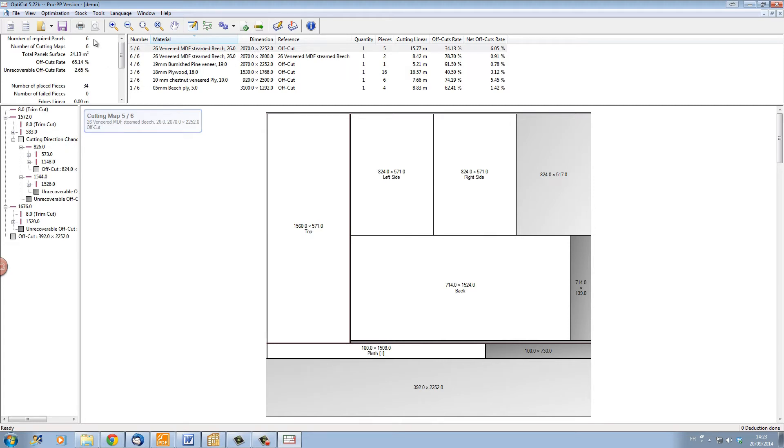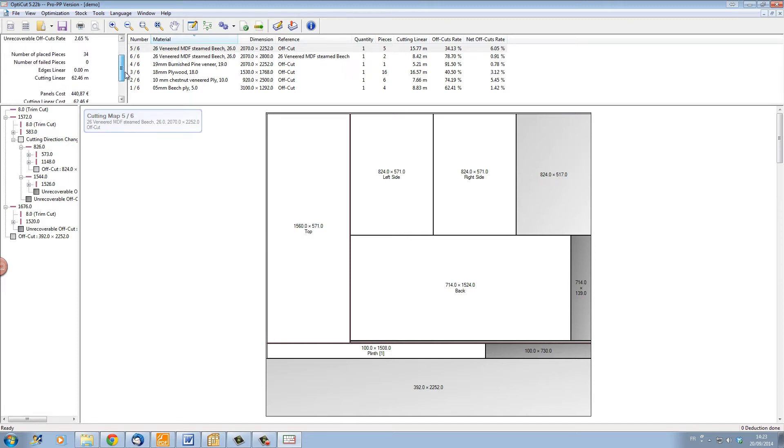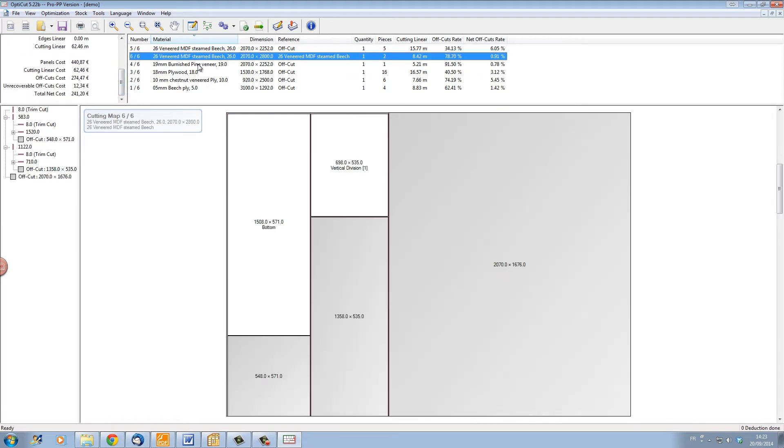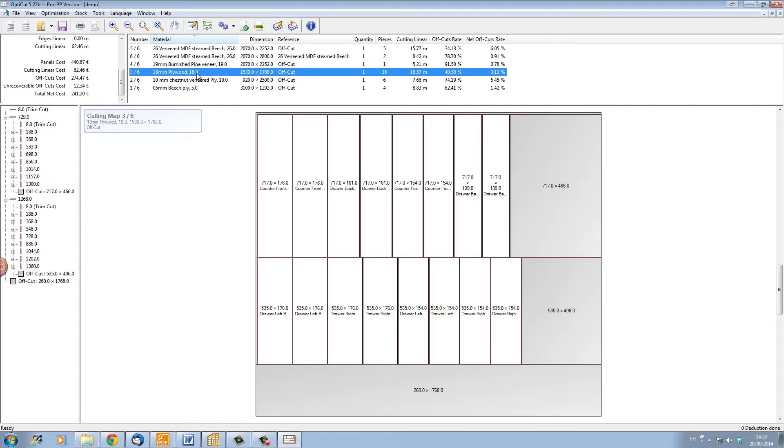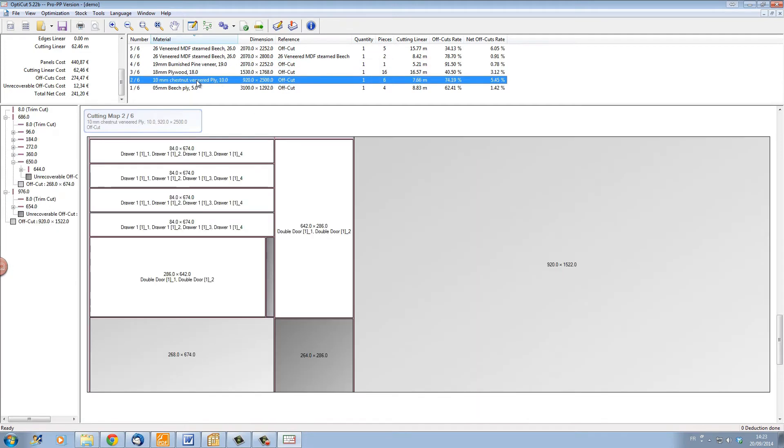On this side here we have the number of panels for the project and the total surface and cost of the panel and the cuts and the edging, if there's any edging. Here we have a list of sheet materials. As I click on each one, we can see the material and how it has to be cut underneath in the cutting map.